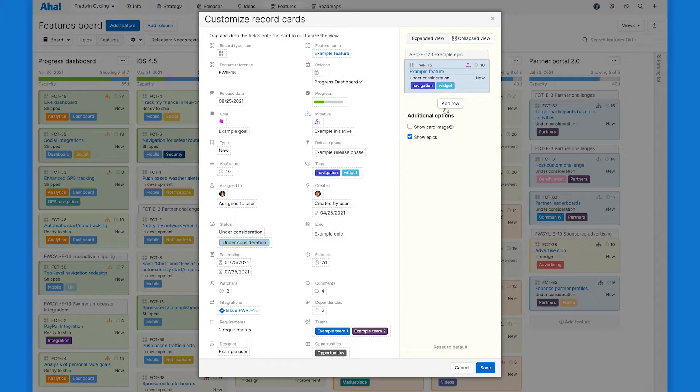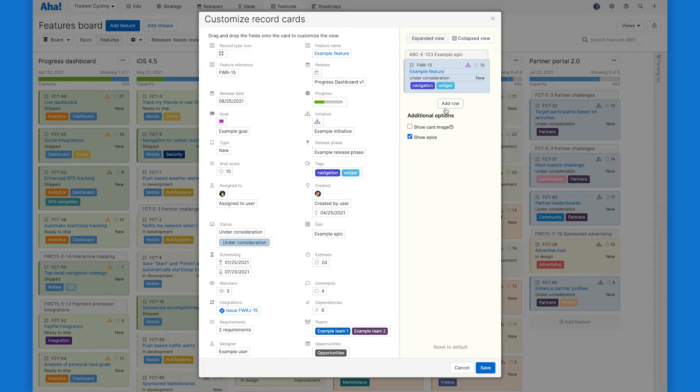The nice thing is it really comes down to your own preferences and what info will help you the most. Some people like keeping the details light, others like more. I find it helpful to think about the why, when, what, and who when I'm setting these up because those are the quick details I want to see at a glance.